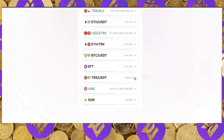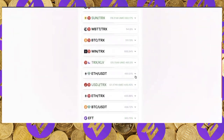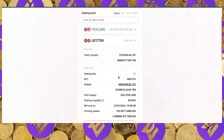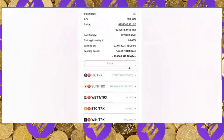The pools available for farming UME include TRX/USDT, BTC/USDT, Ethereum/TRX, USDJ/TRX, Ethereum/USDT, and JST/TRX. Adding liquidity to any of these allows you to stake your LP token and farm UME from that pool. For example, if I add JST and TRX liquidity, I receive a pool token that I can stake to begin farming.